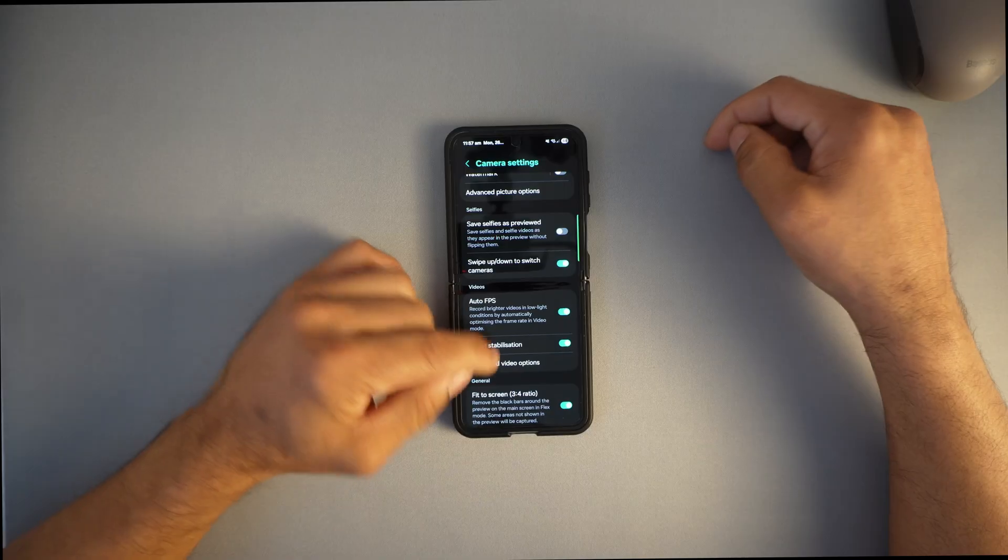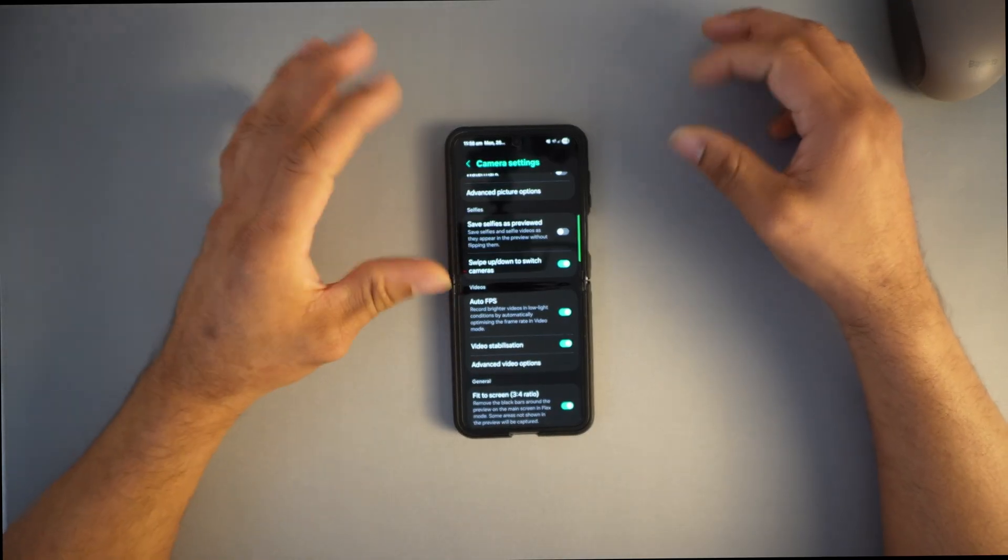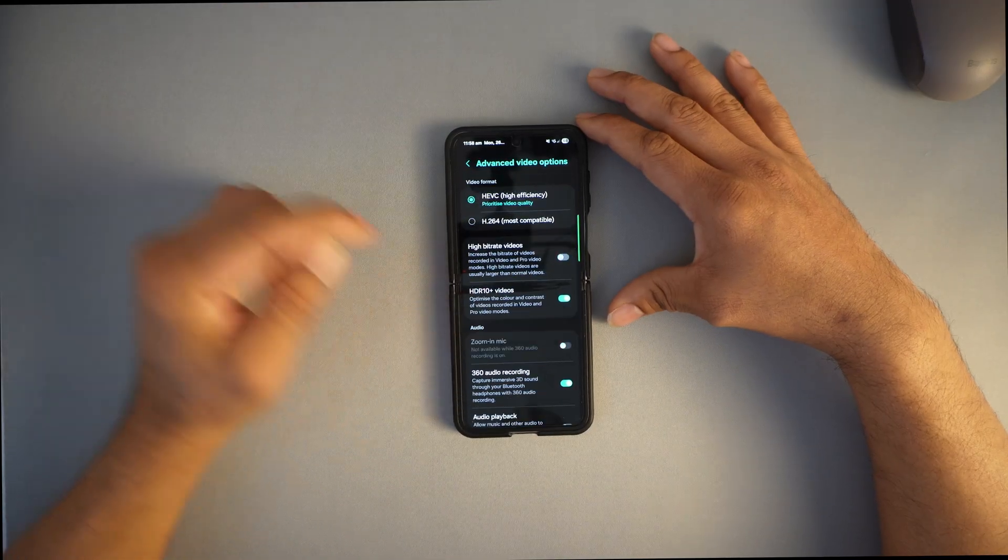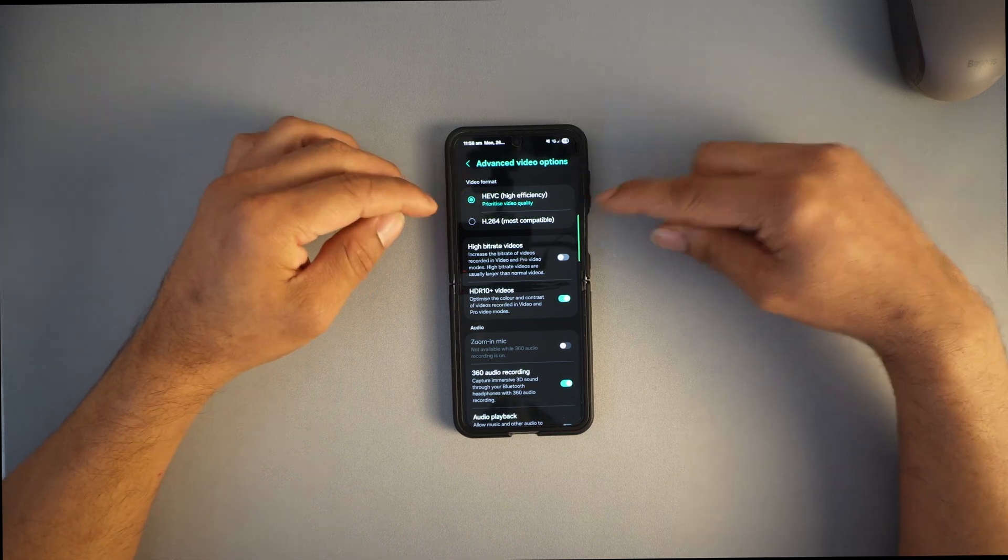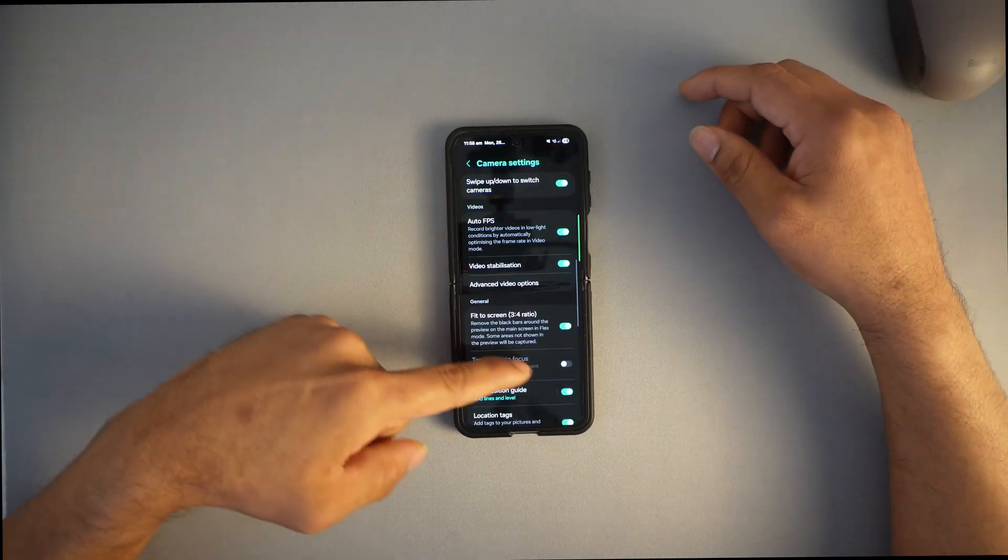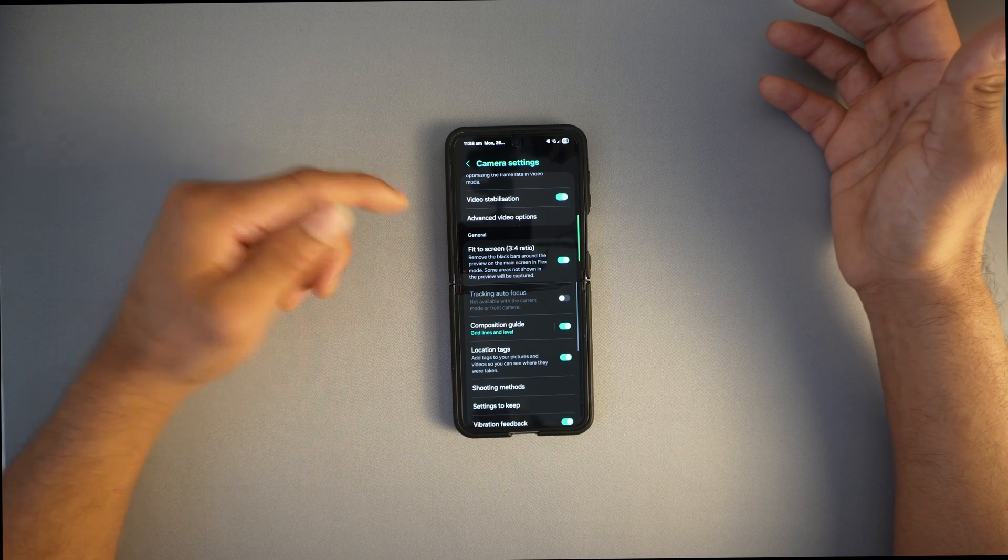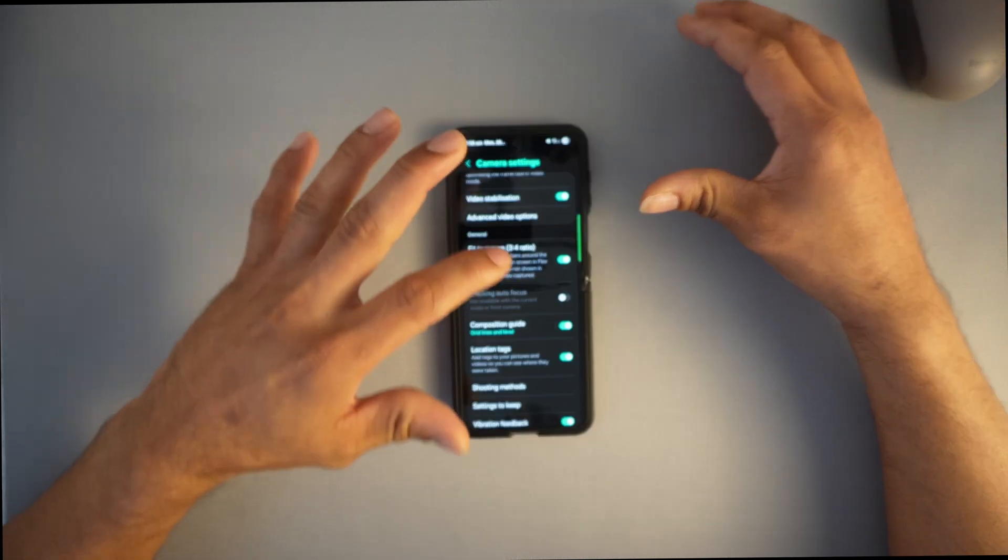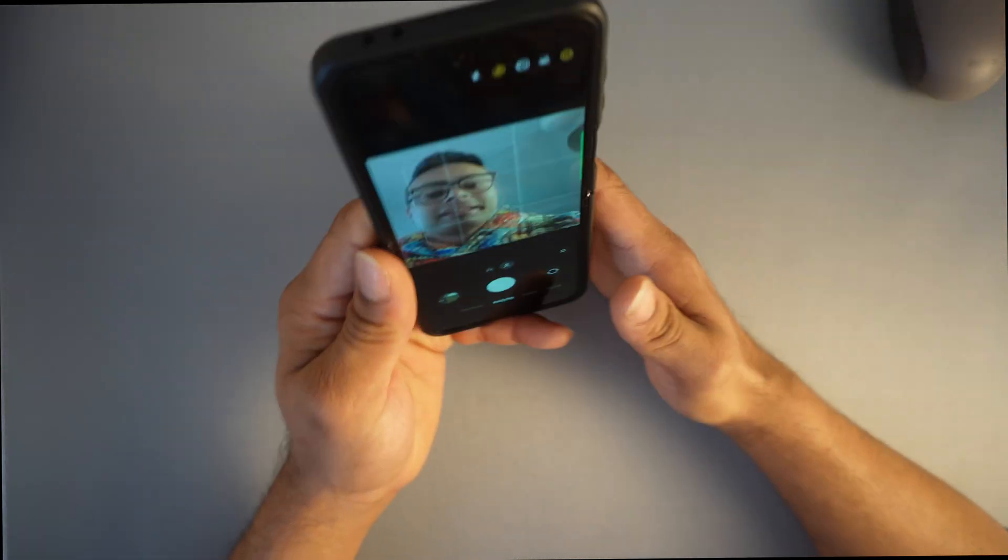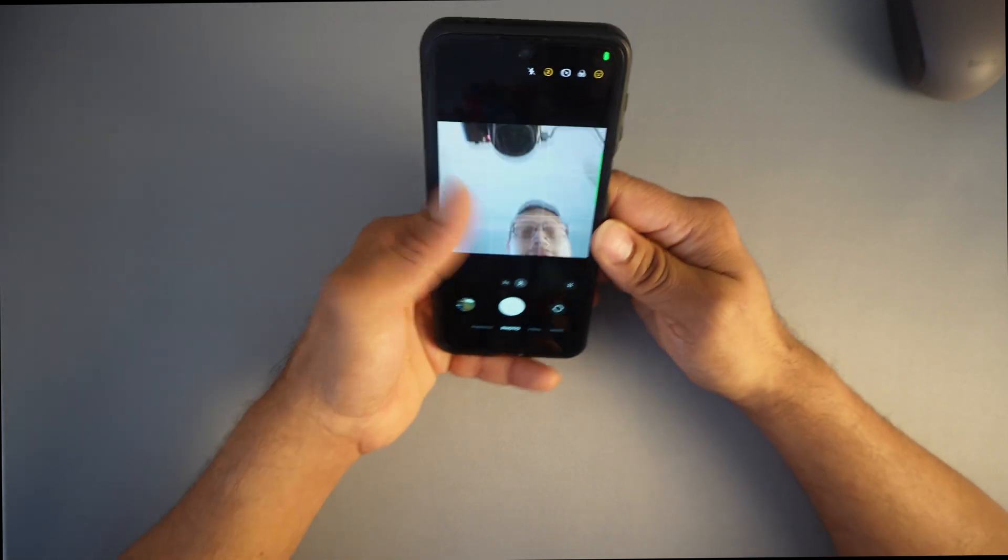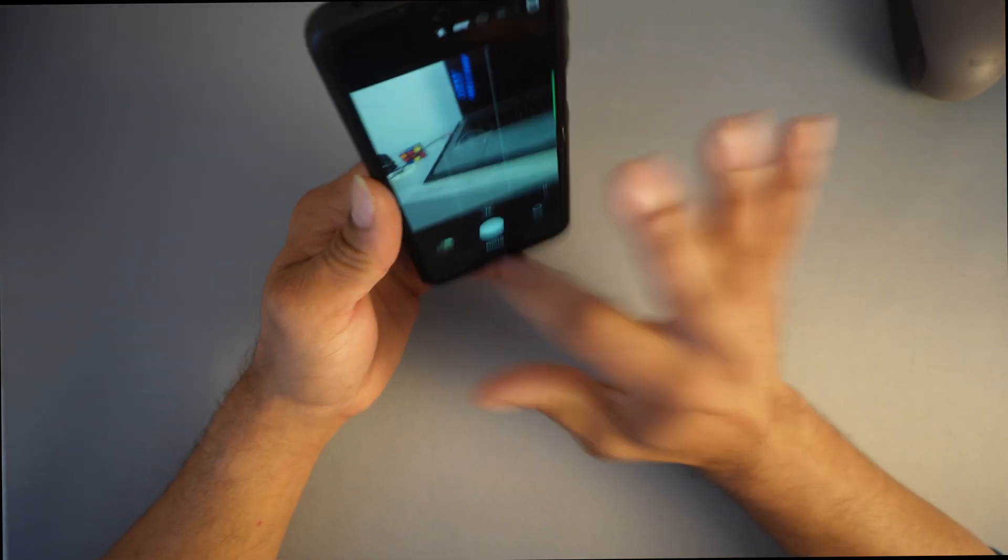Video stabilization is very essential, just software-based. In advanced video options, make sure high efficiency is on, prioritize video quality, use 3 by 4 aspect ratio, and turn on grid lines. I like the grid line so I can center whatever I'm taking a photo of.